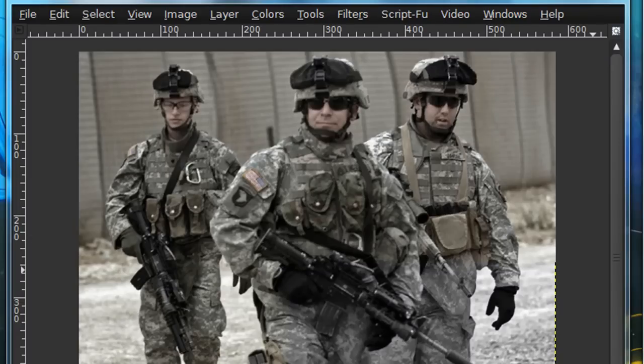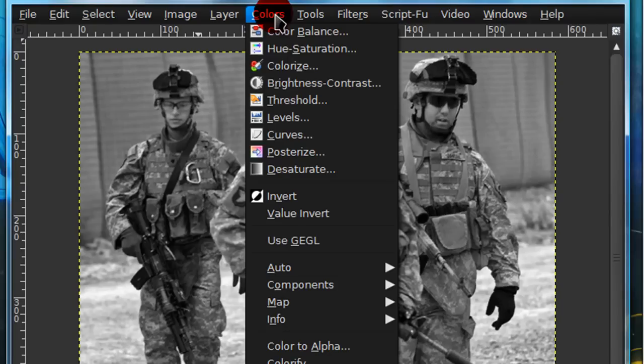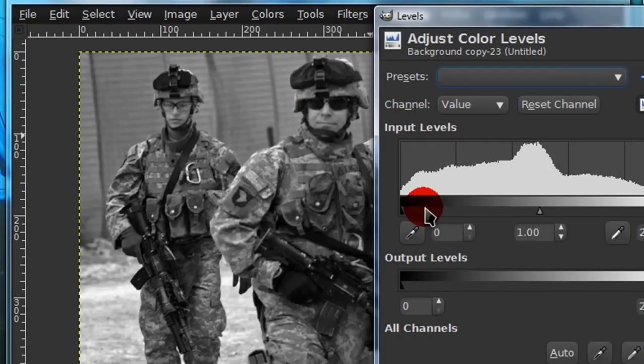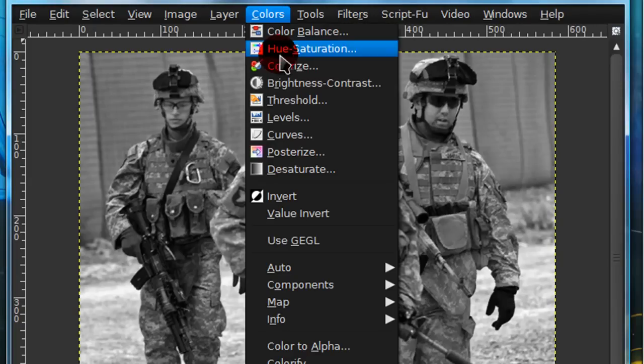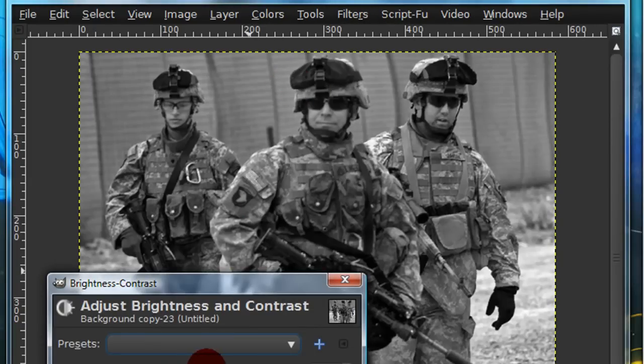Now, if I was just to lower the opacity a little, it wouldn't really give it the look I want, so go to Colors, and actually go to Colors, Brightness, Contrast.